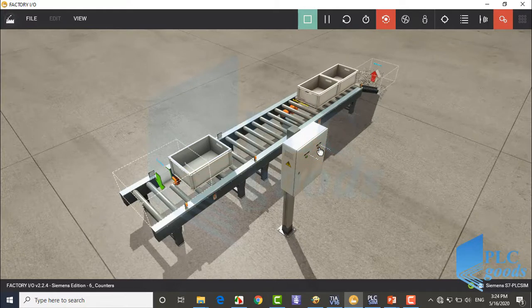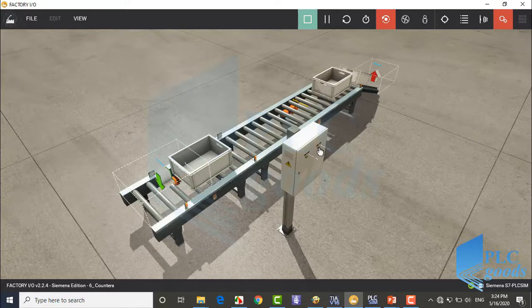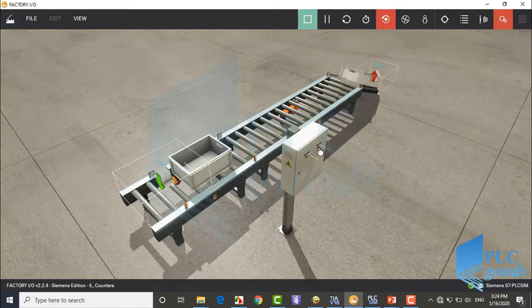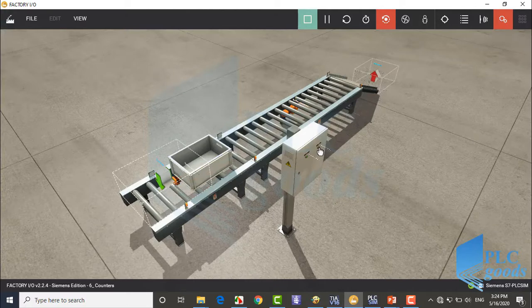Now I press stop push button. This line will be stopped when the buffer conveyor has moved all boxes.